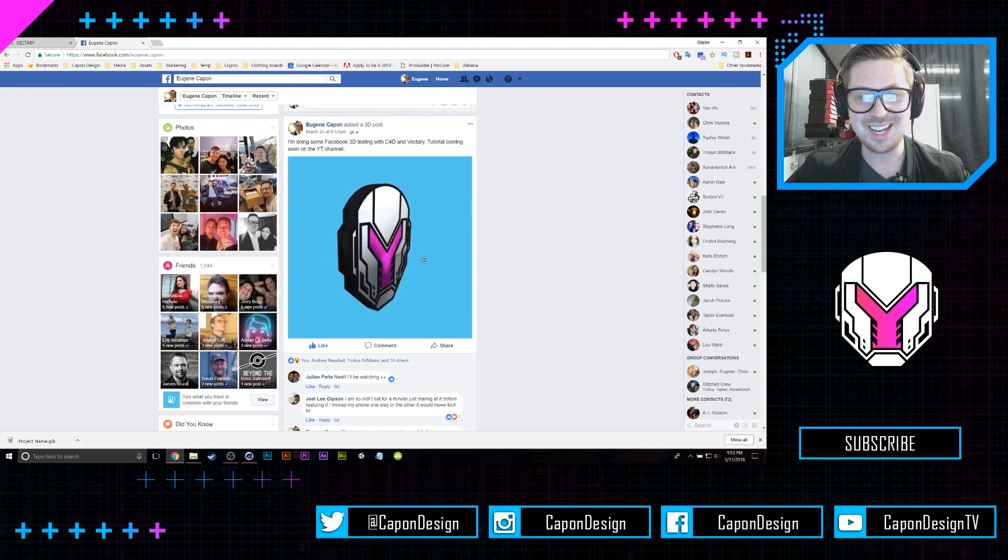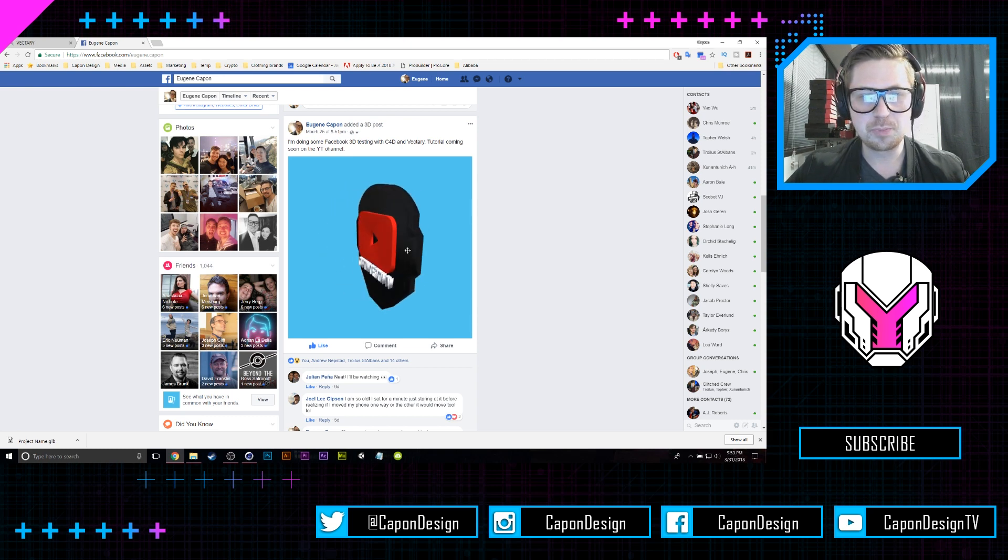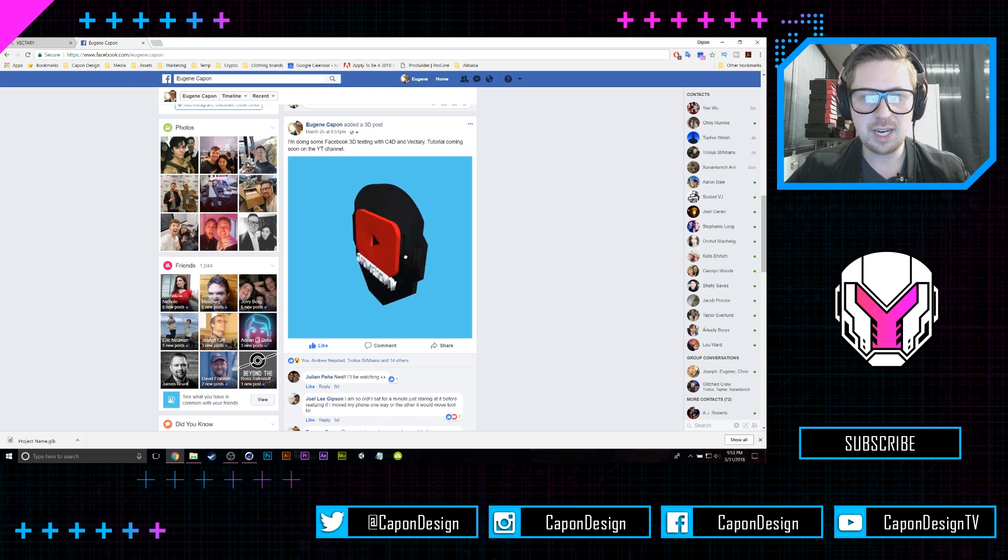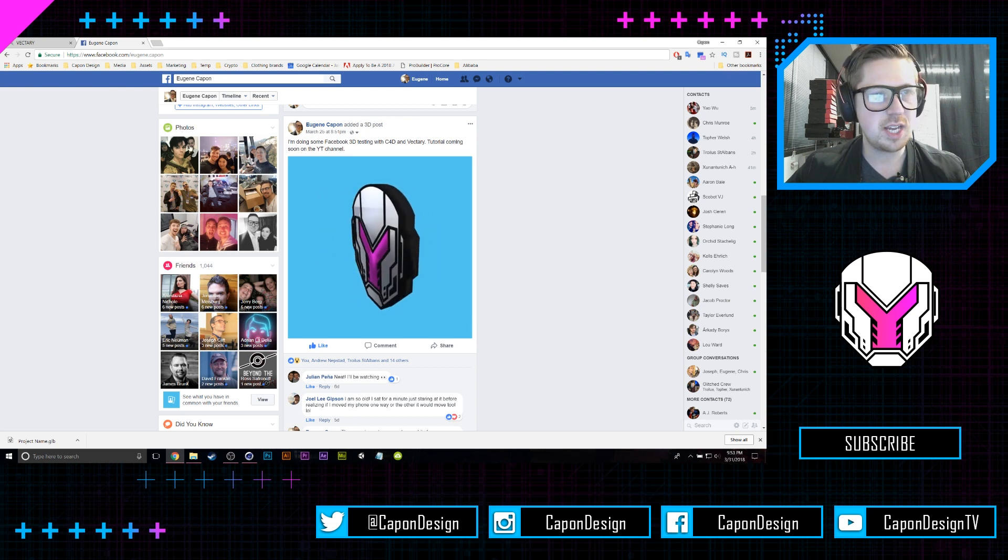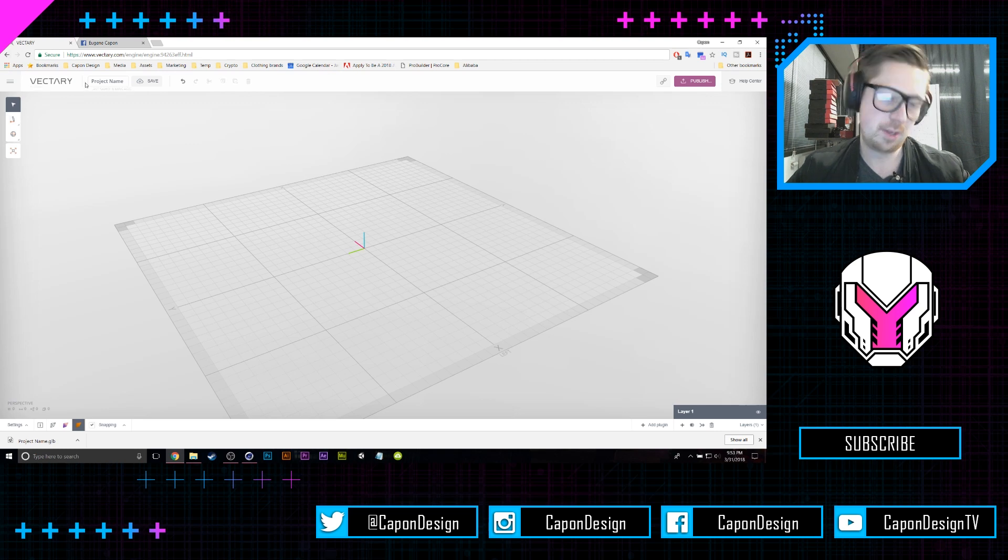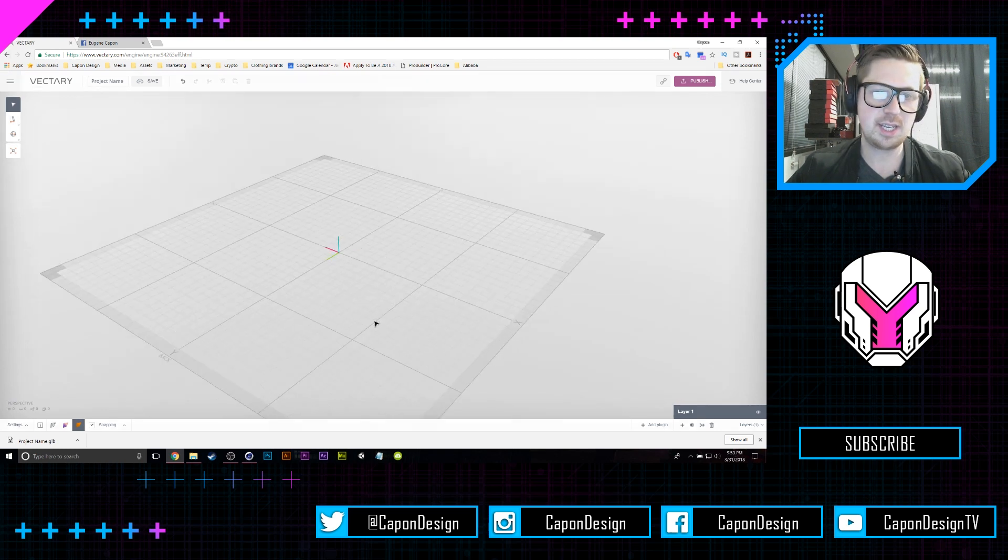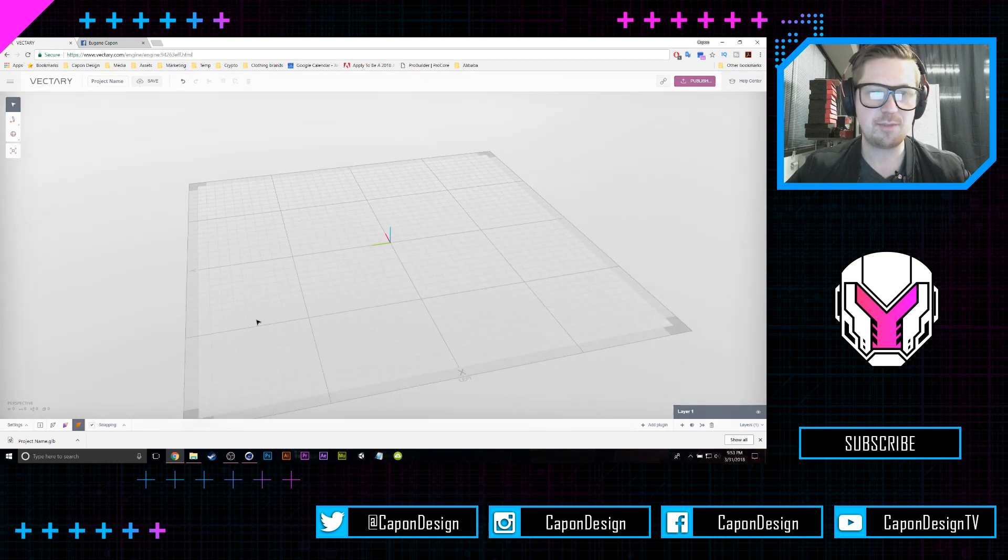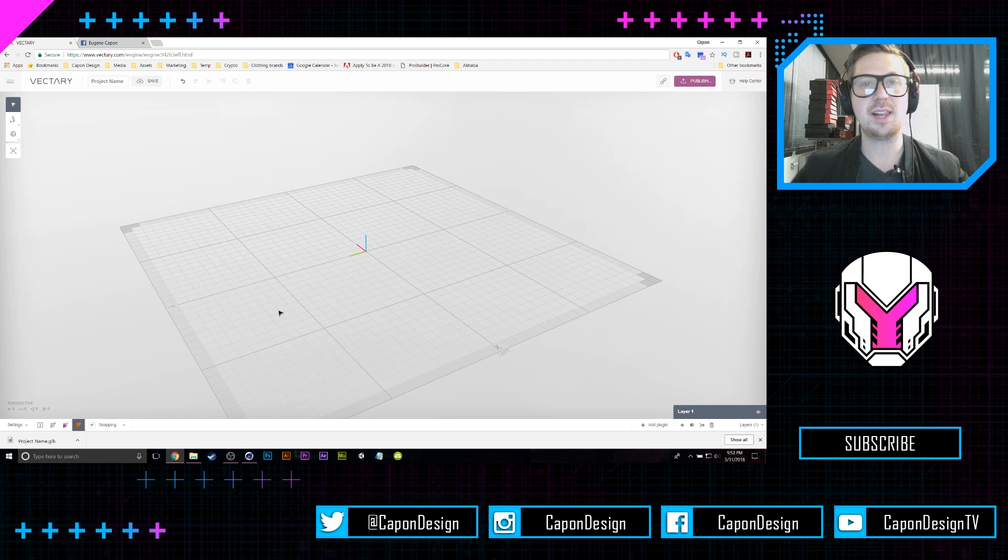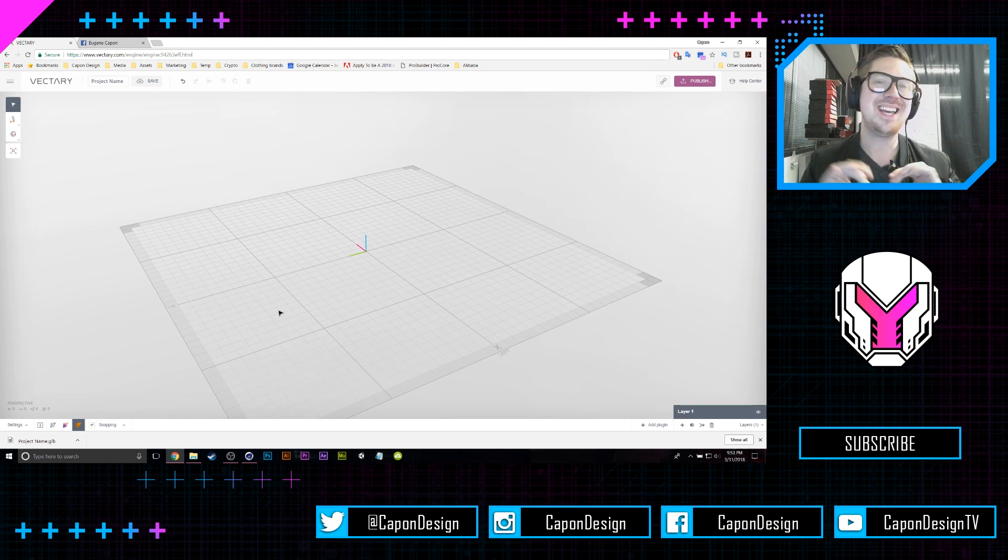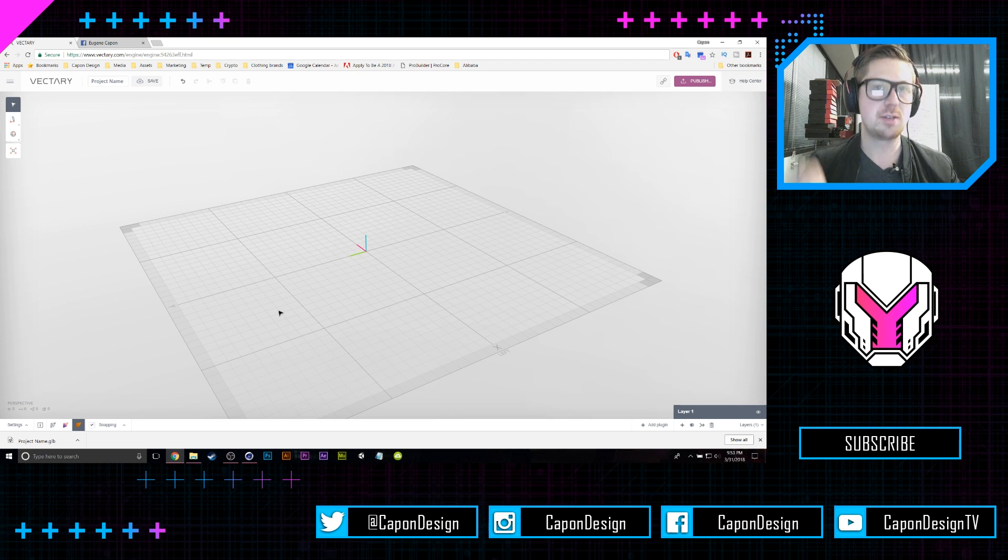I used a free product called Vectory, and it's a 3D platform that allows you to export as the correct format to create a native 3D post on Facebook. Pretty cool, right?